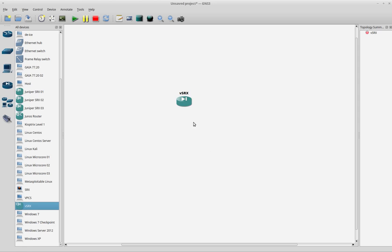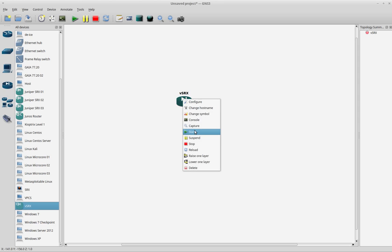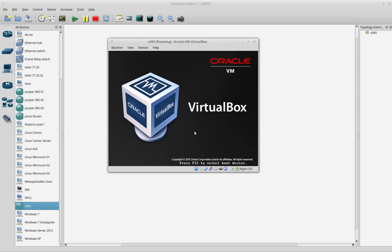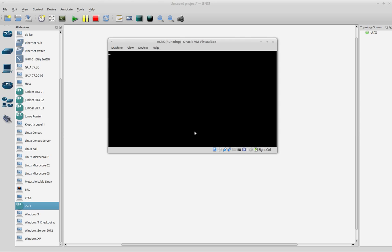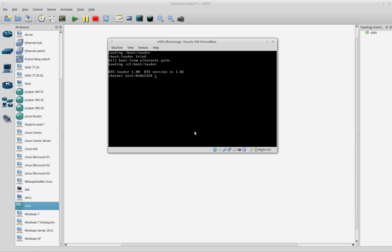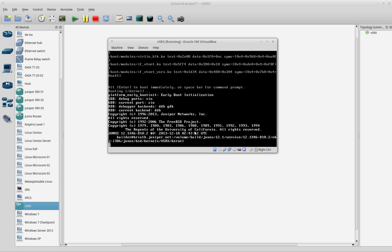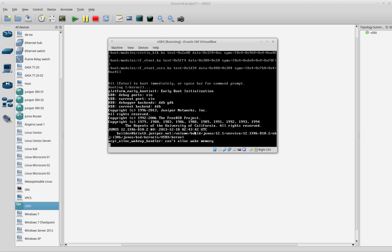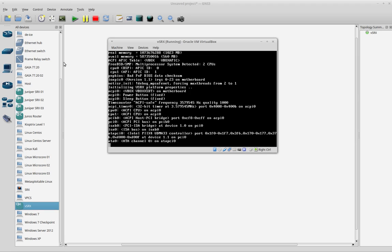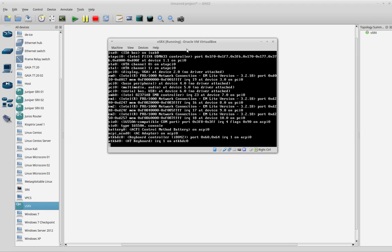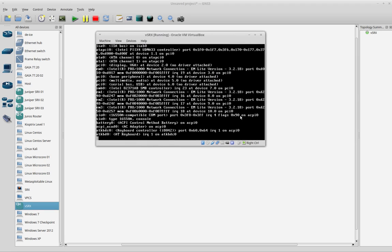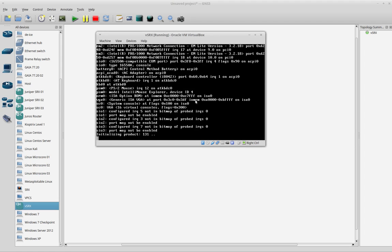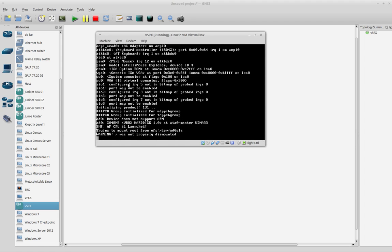Let's go back to the virtual SRX machine on my GNS3 project. Let's start it again and of course wait again. It should be fast to start, as in my case. Of course, it will also depend on the resources you have on your physical machine.